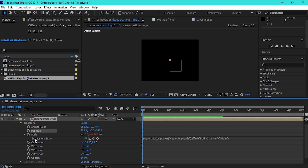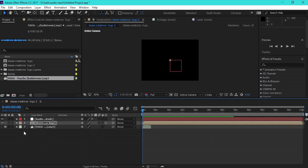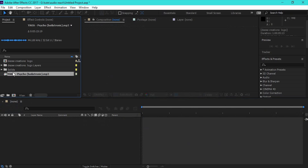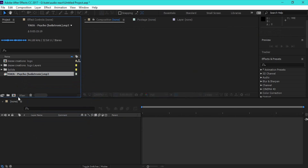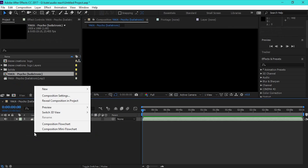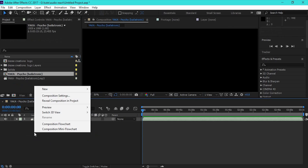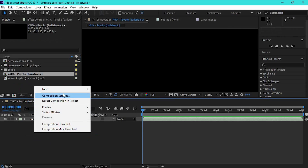We will assign the keyframe to the timeline. We will right-click and select new solid card.